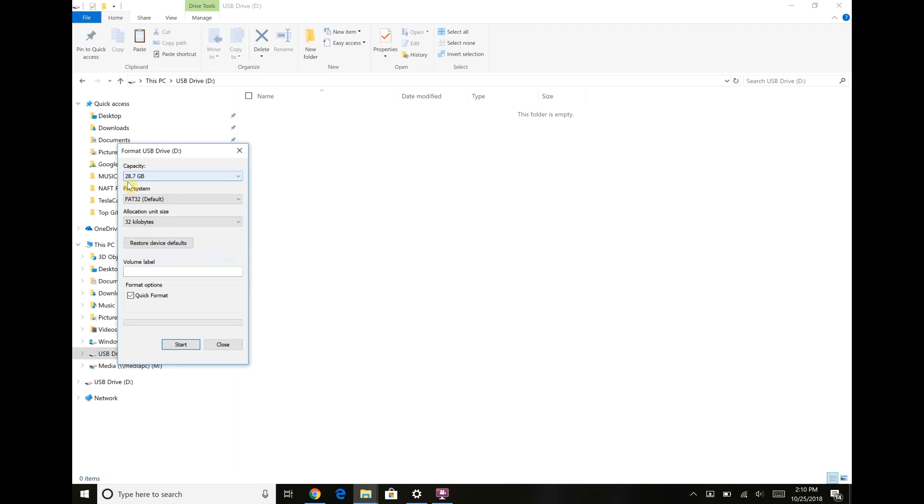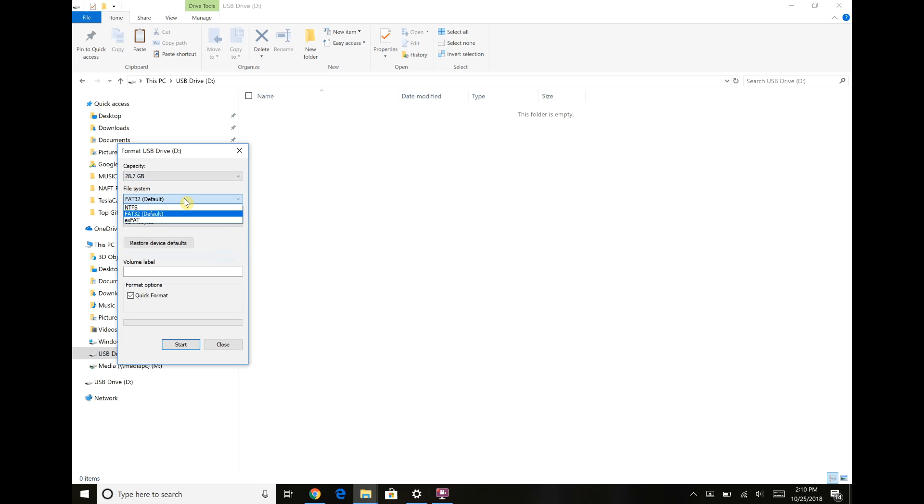You can see we have about 29 gigabytes of formatted capacity and we're already in FAT32. That's a nice thing about these flash drives - they come already formatted in FAT32 as opposed to the other options here.